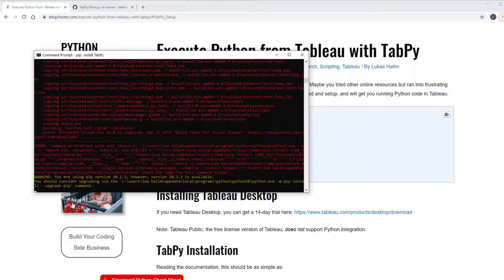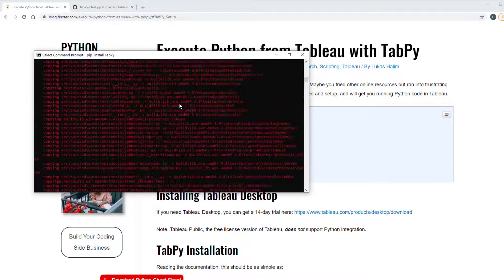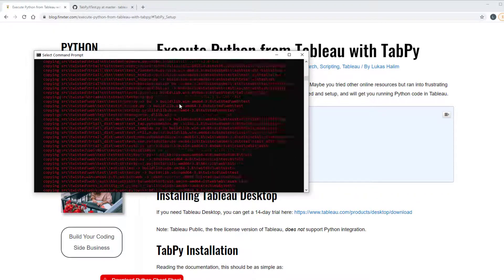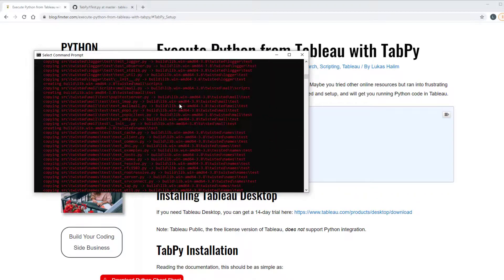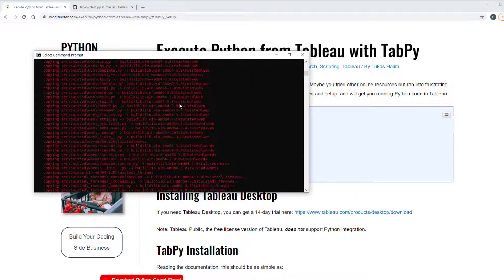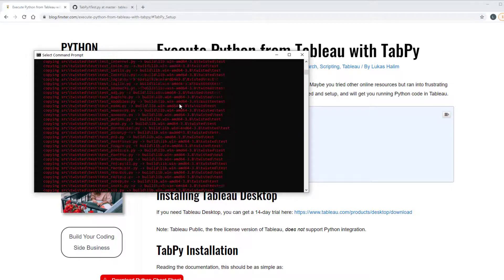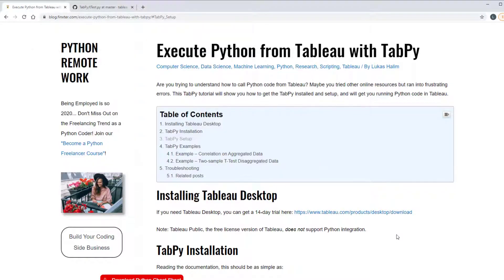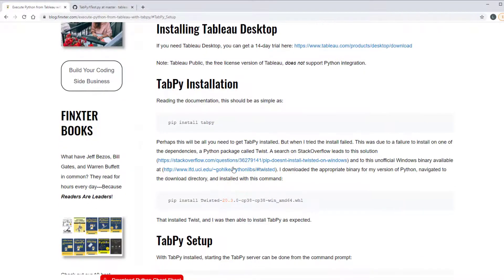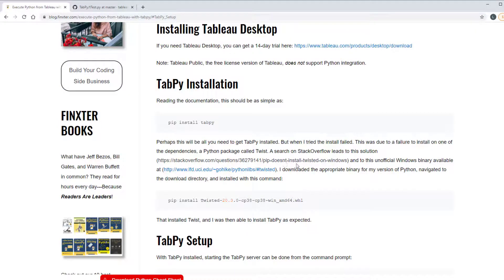So the install didn't work and that's because one of the dependencies, Twisted, did not install correctly. You can see that here. Twisted is in red. When this failed the first time for me I found a post on Stack Overflow that explains that this happens sometimes when you're installing packages on Windows and that you should try installing with the unofficial Windows binary.